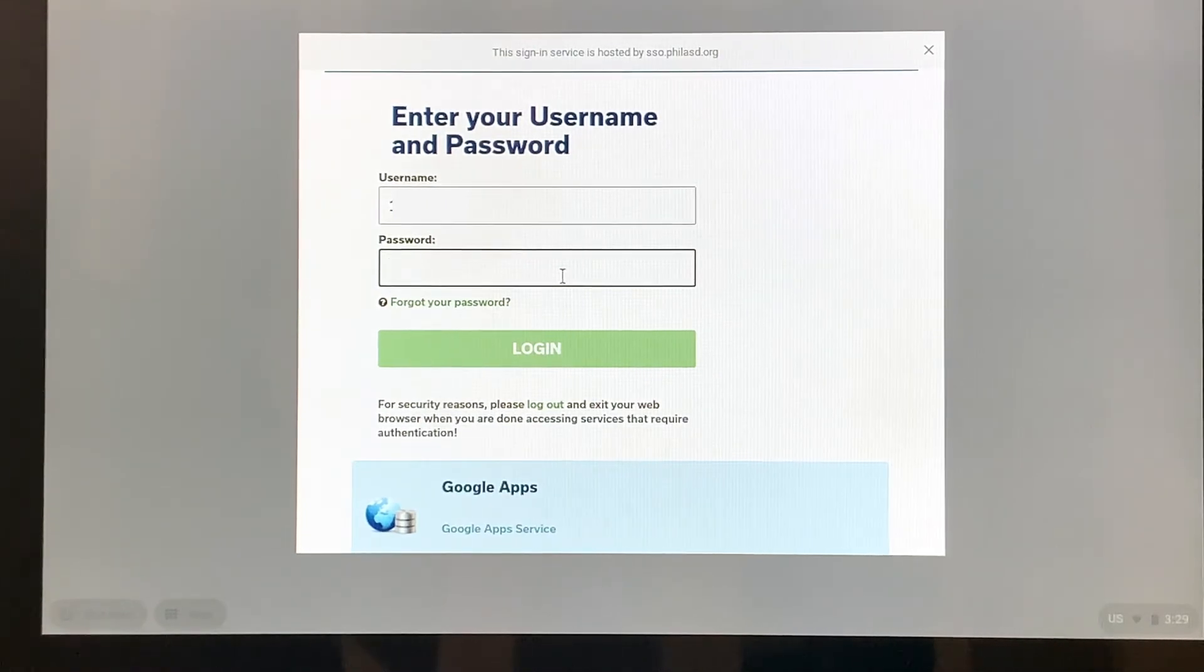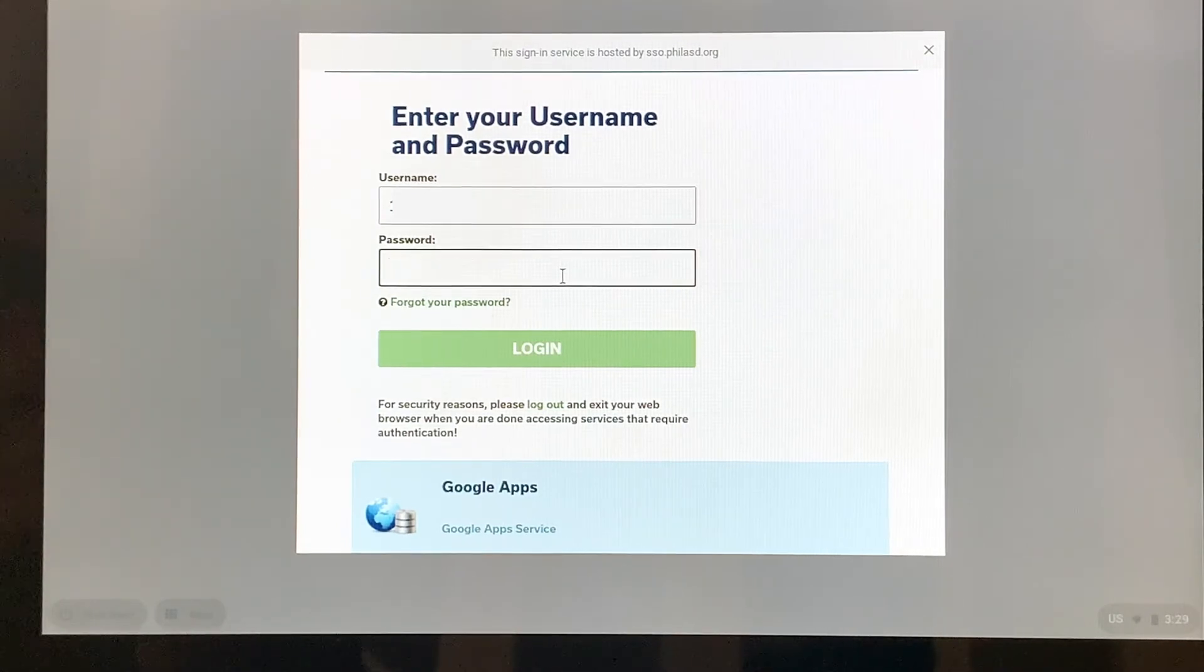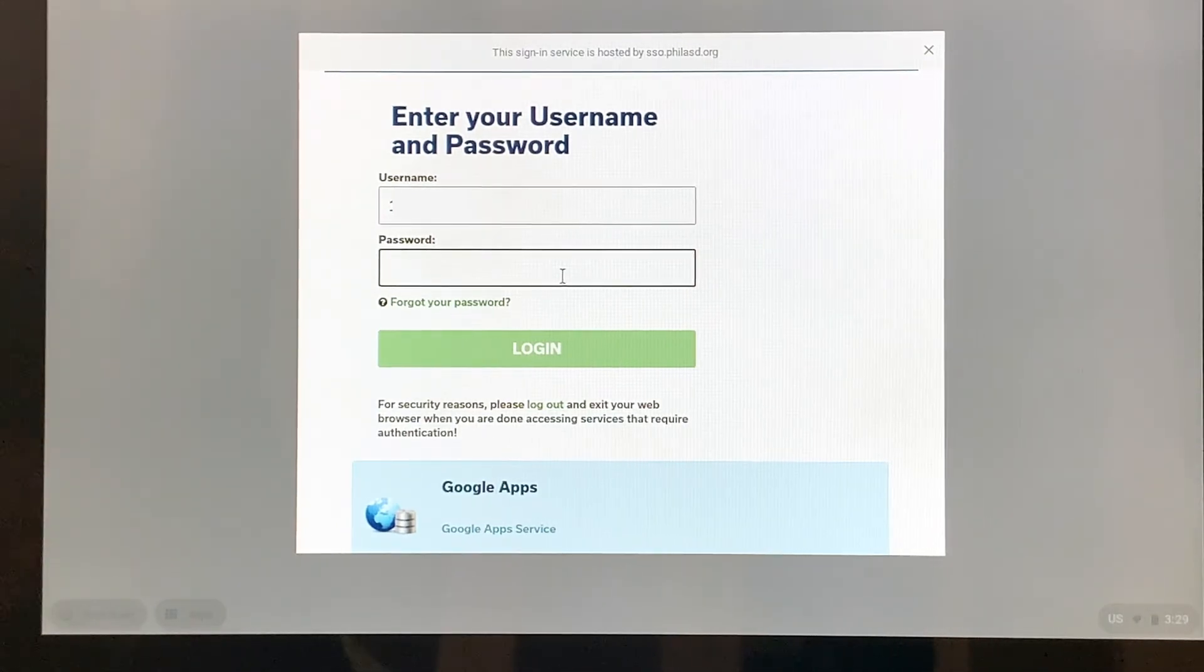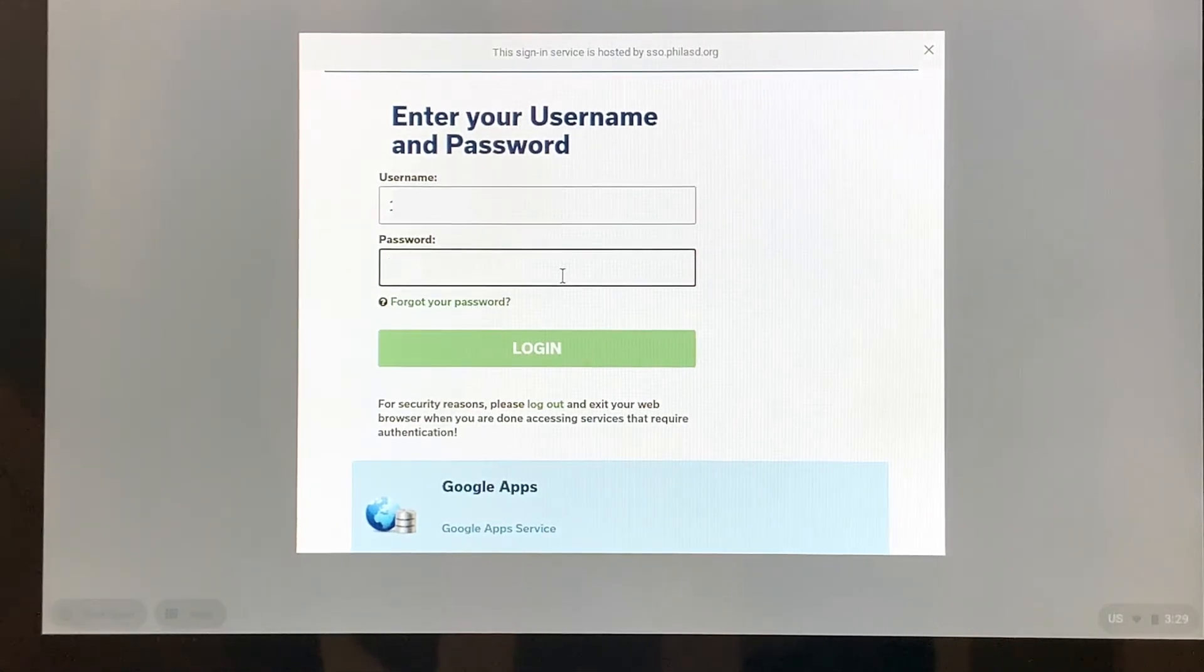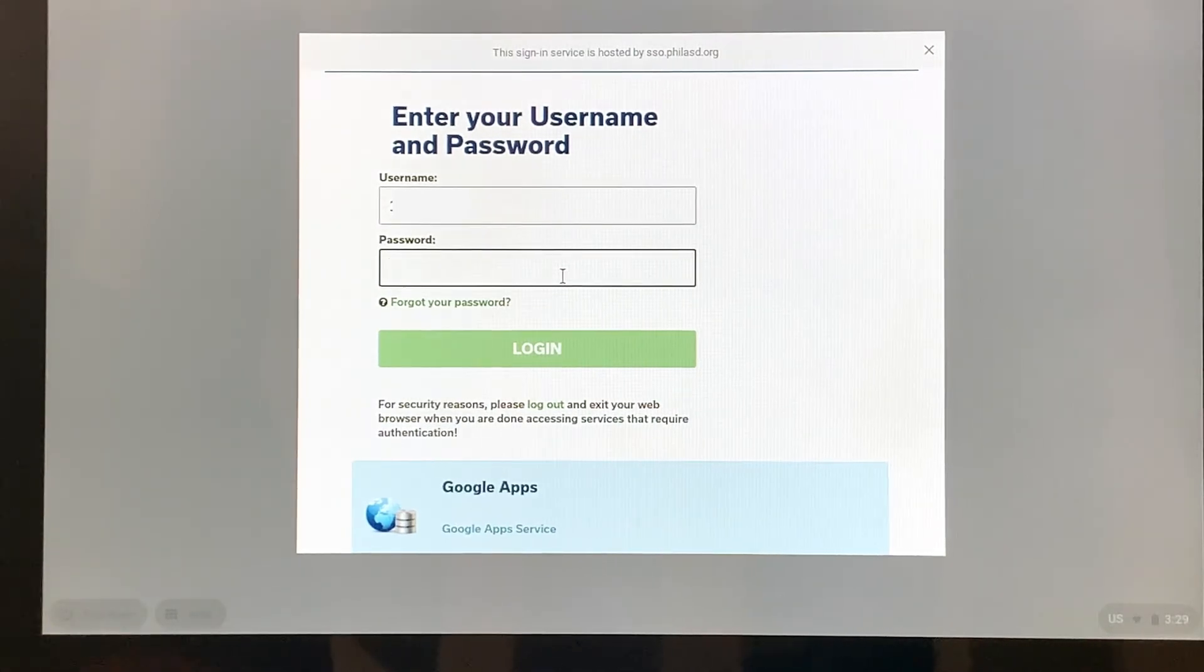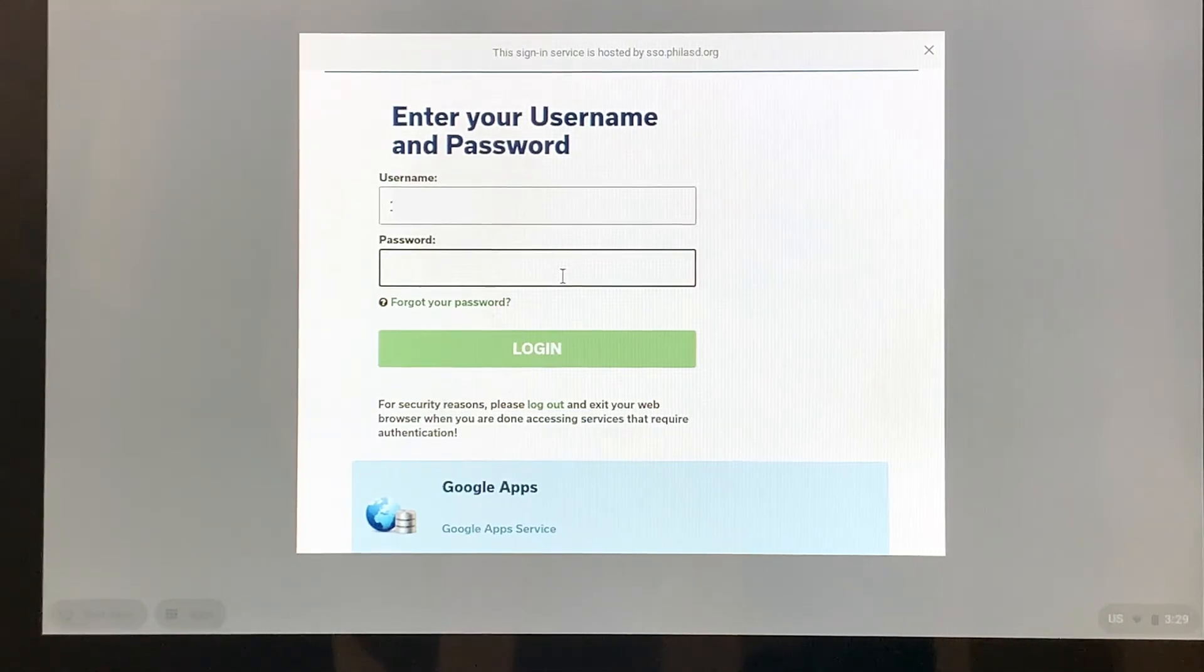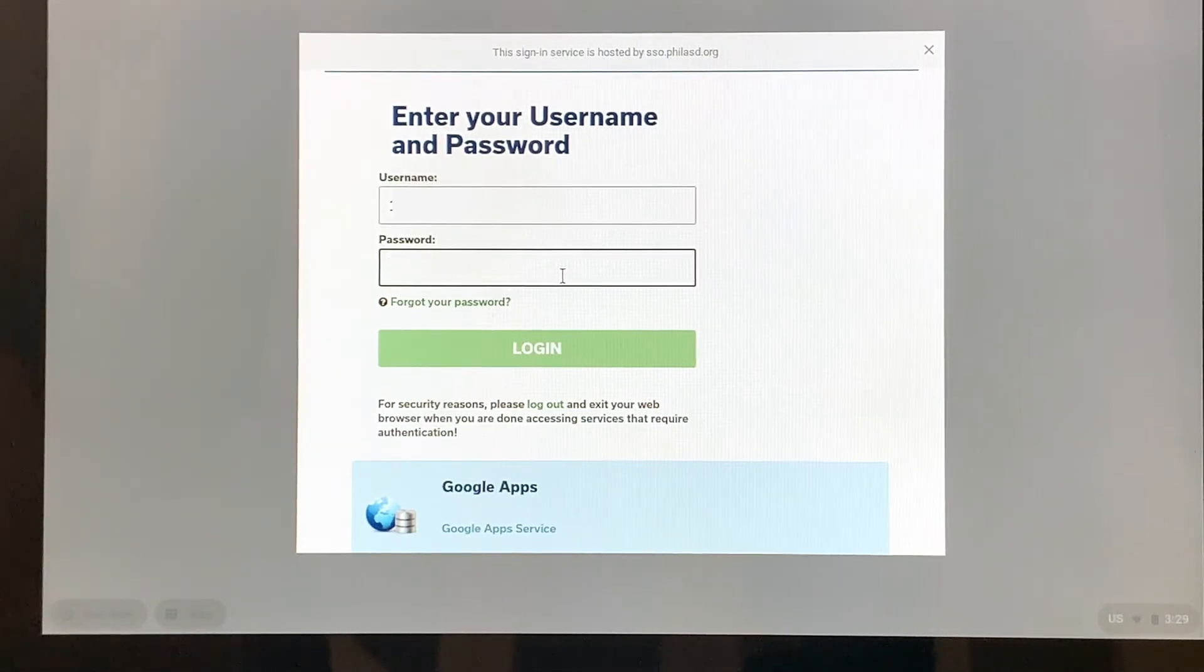If your child is in grades kindergarten through fifth grade, then the school will give them their passwords. If your child doesn't know their password, then a good resource, someone to call, is the school or their teacher.